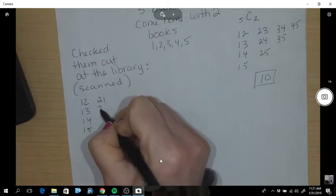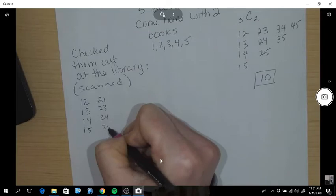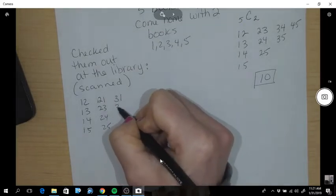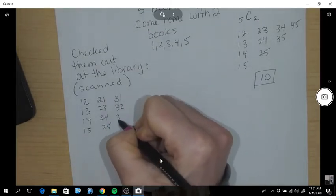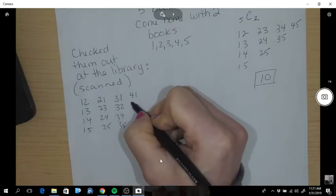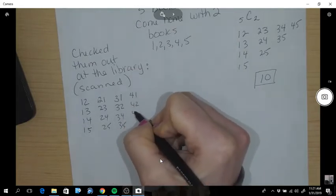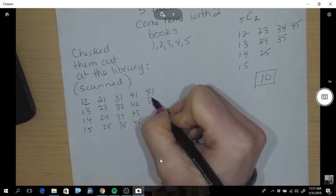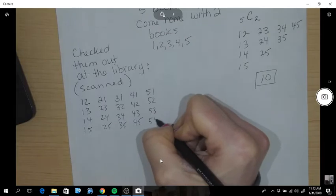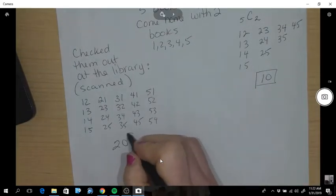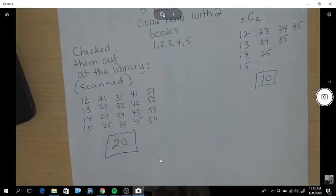And then you could have done two and one, two and three, two and four, two and five. You could have picked three first: three and one, three and two, three and four, three and five. Or four first: four and one, four and two, four and three, four and five. Or five first: five and one, five and two, five and three, five and four. So here there are 20 ways you could have scanned them at checkout.